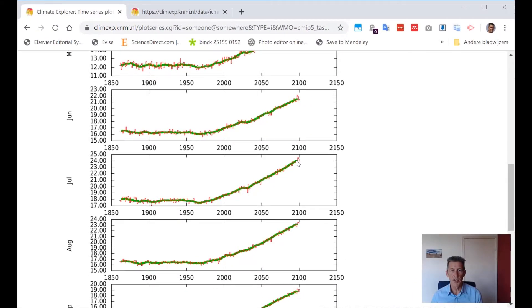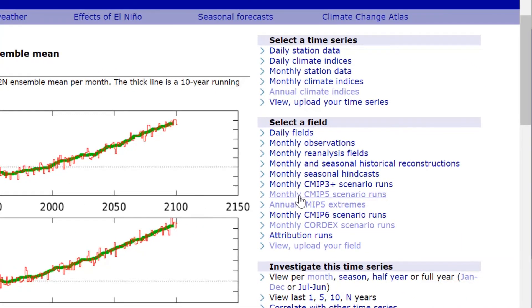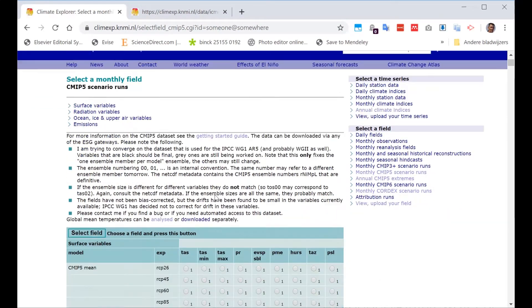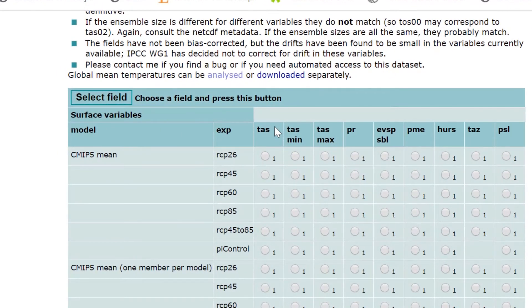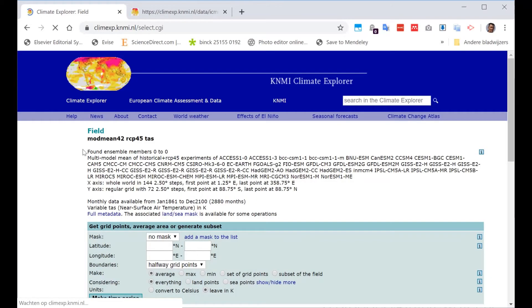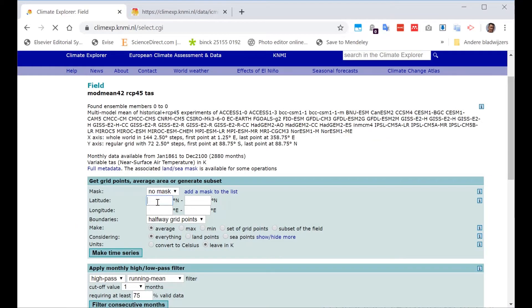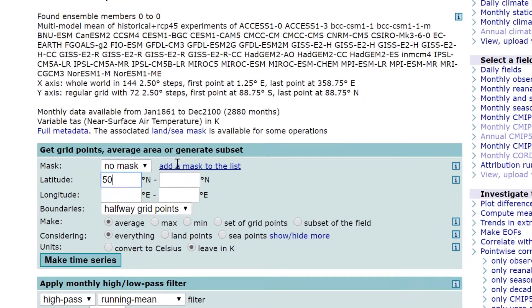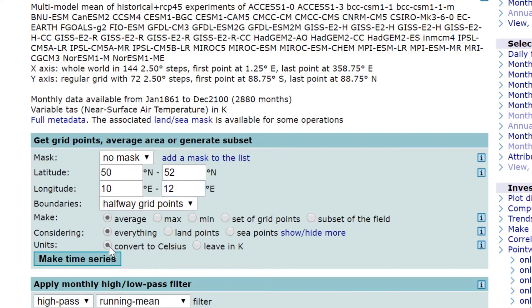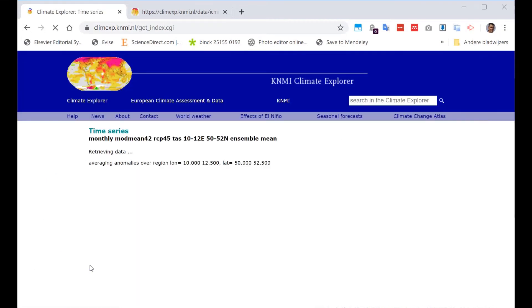Now, this is all for the RCP 8.5. But of course, we are interested in seeing also what the other projections are. So I go back here, and I press again monthly CMIP-5 scenario runs. And I select the temperature average on the surface, but instead of the 8.5, we take the 4.5, which is seen by some people as a more less extreme scenario. And please remember, press this button, select field. So once we've got this here, we press in again the box for the Netherlands. And please do remember, convert to Celsius, because that makes it somewhat easier for many people to read. And we get the data.